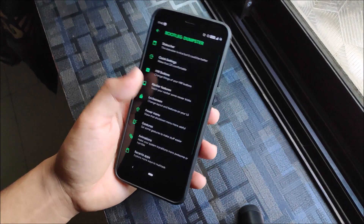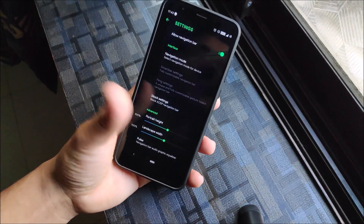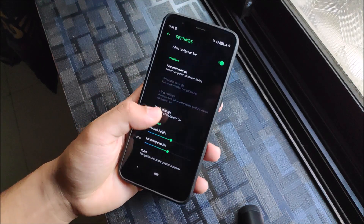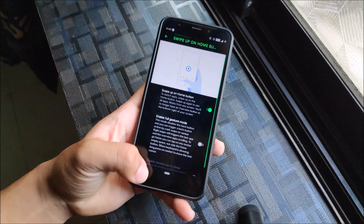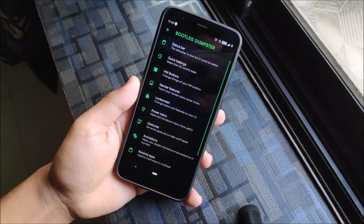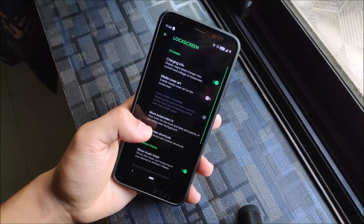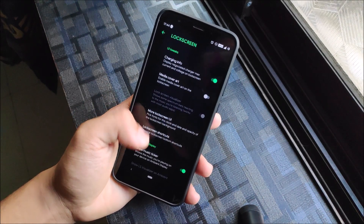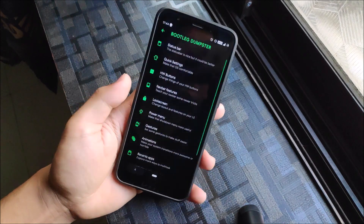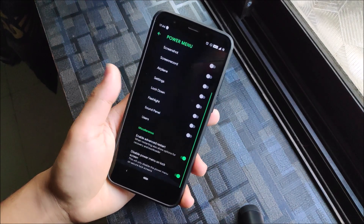Under Bar settings, you have navigation bar, navigation mode, and related options. There's also a swipe-up on home button setting. Then we have lock screen options — media cover, more lock screen UI items, and unlock-related settings.